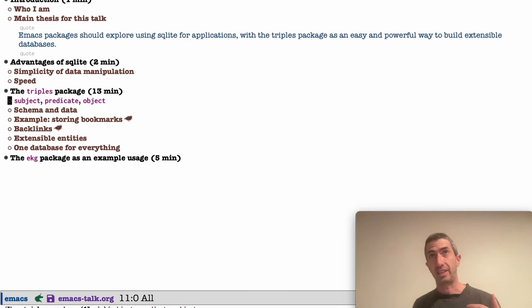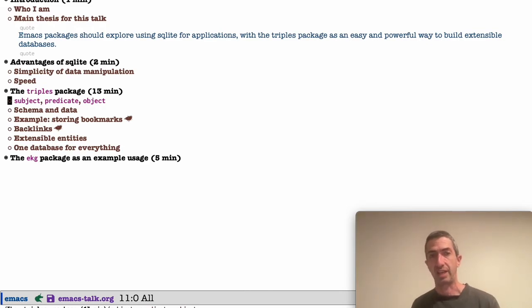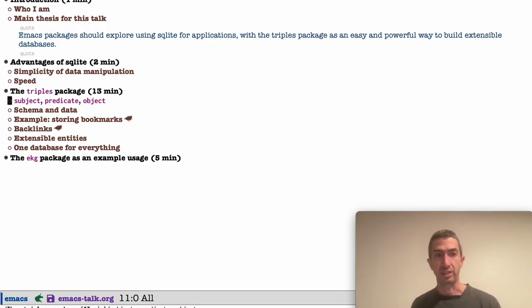And because the schema is fixed, that means for your application, you define a schema in subject, predicate, object format. And that kind of defines how you can use the system, what data you can use, what types there are, what properties they have, and what is legal to do. And this is stored as data.